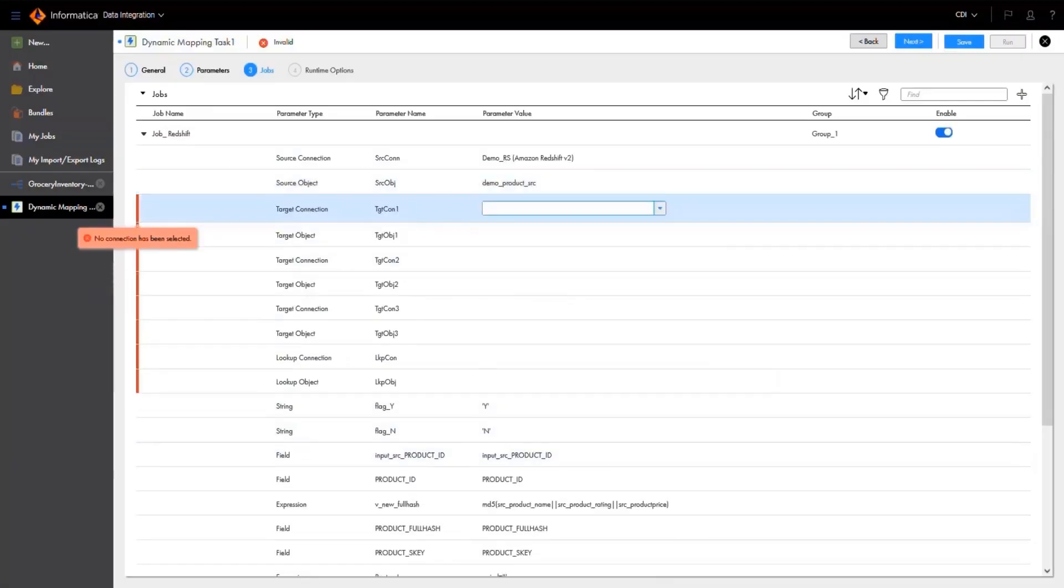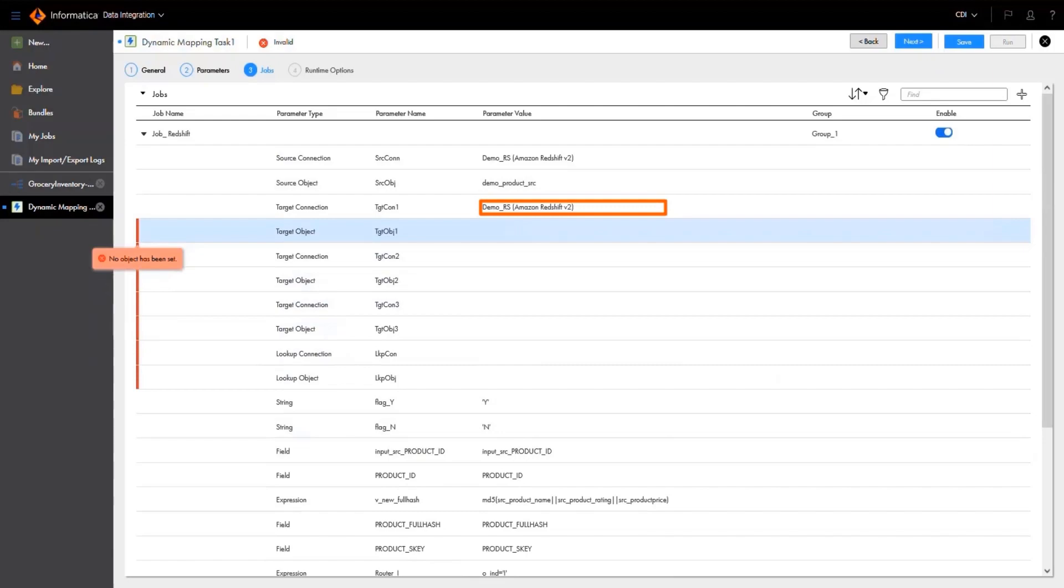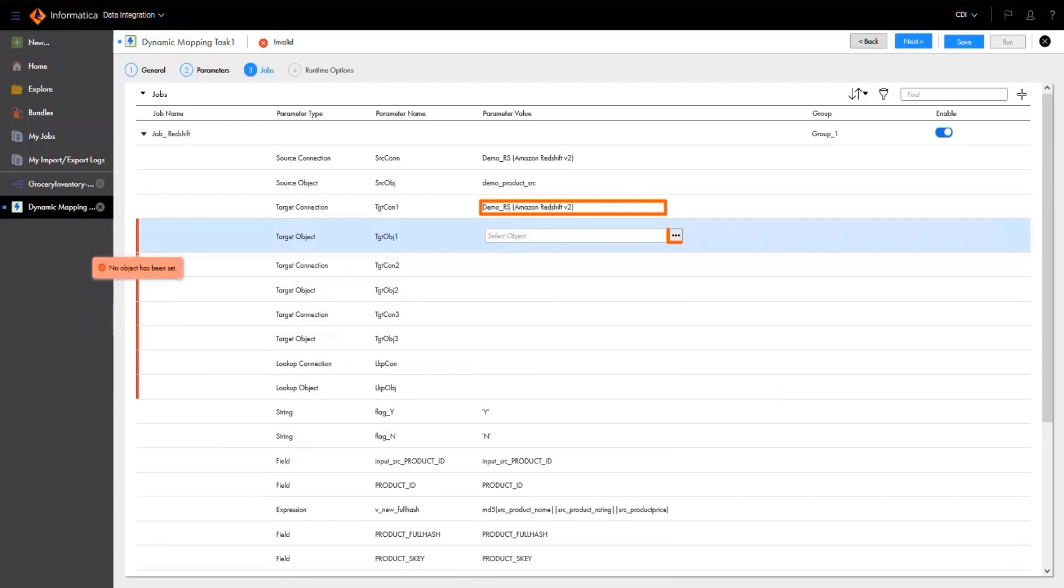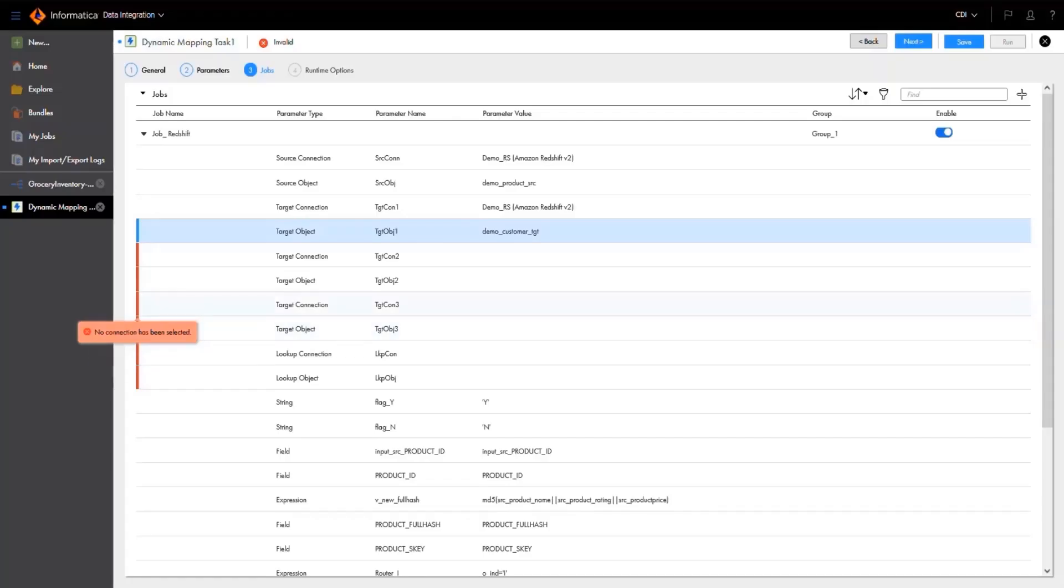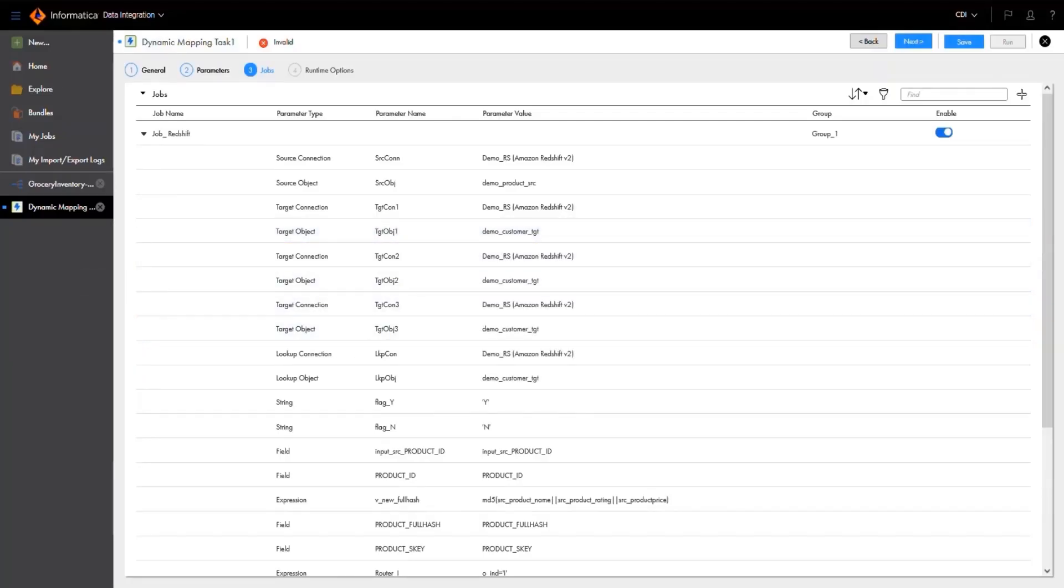For the target, we'll use the same connection, but a different data object. Then we'll finish setting the values for the rest of our parameters.